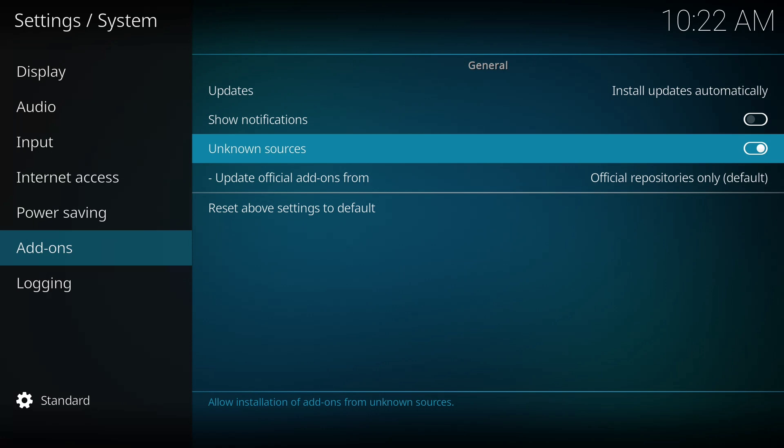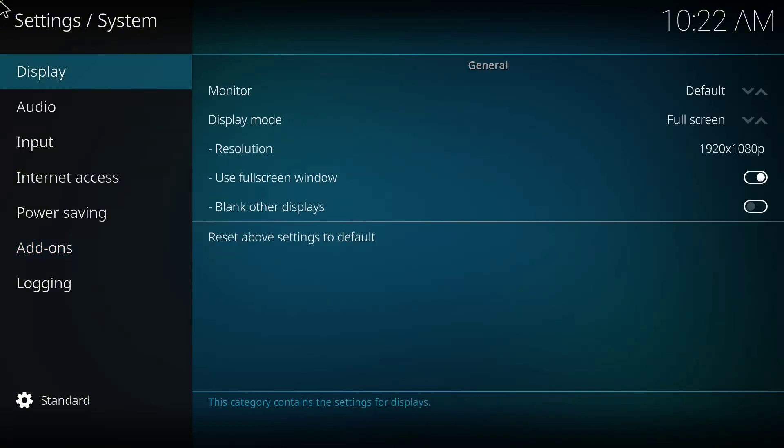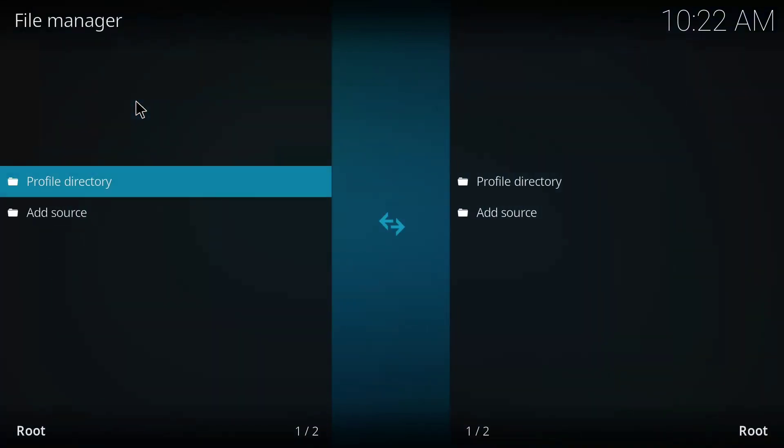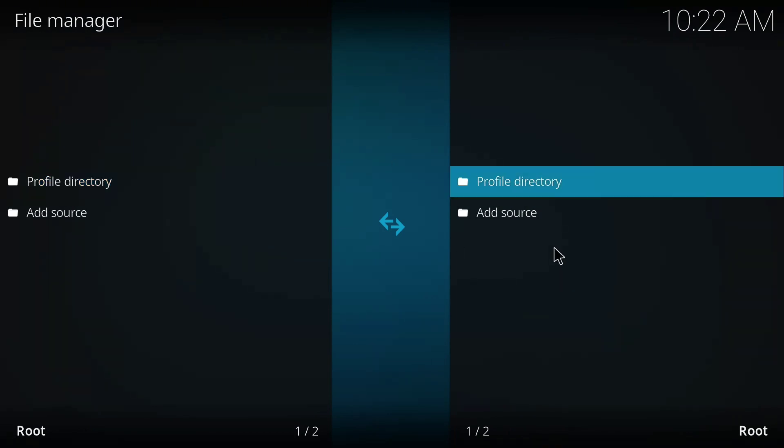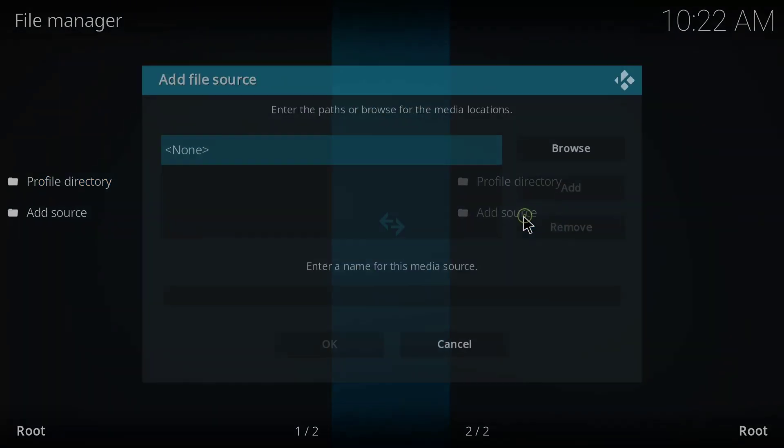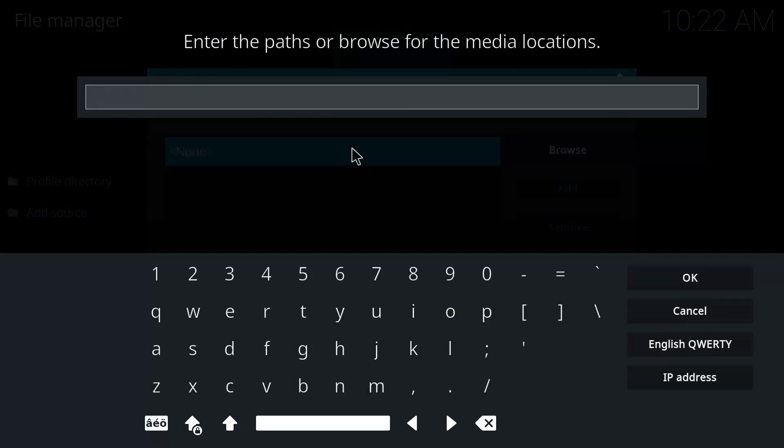So after doing that, you go back to the home page. I click on File Manager, then I'm going to click on Add Source here. I'll click it, then I'll click on None.